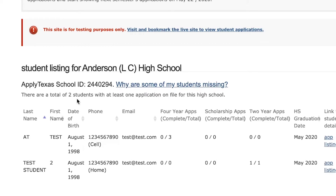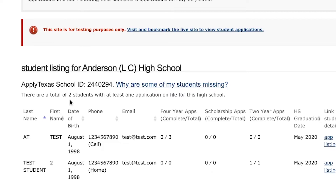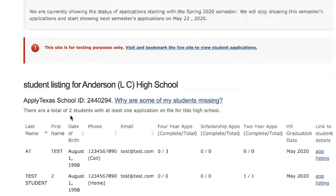Now that we're in the portal, I want you to notice that every time you log in you will be given this total count for your high school. This represents the number of students attending your high school who have started a two-year or four-year freshman US application.